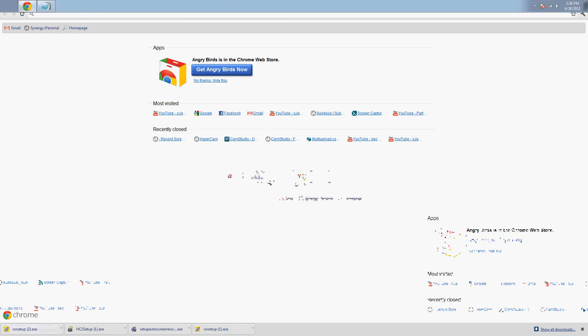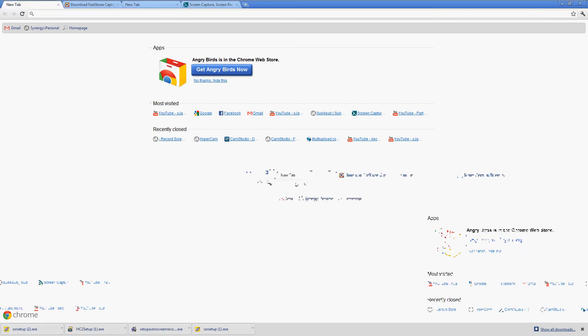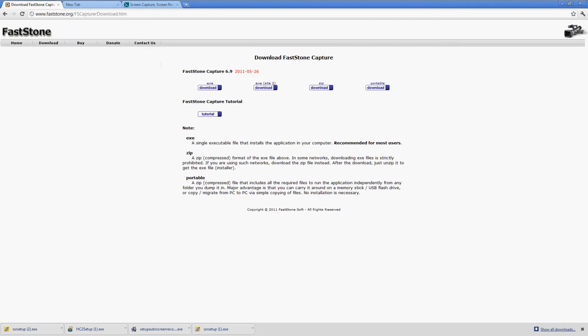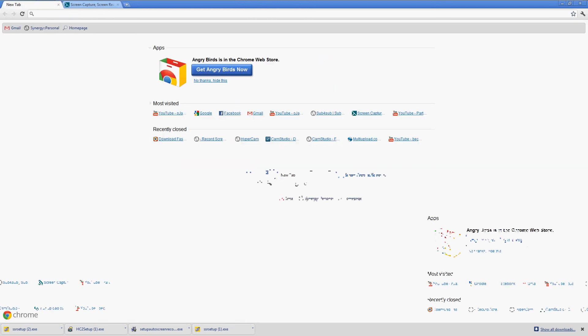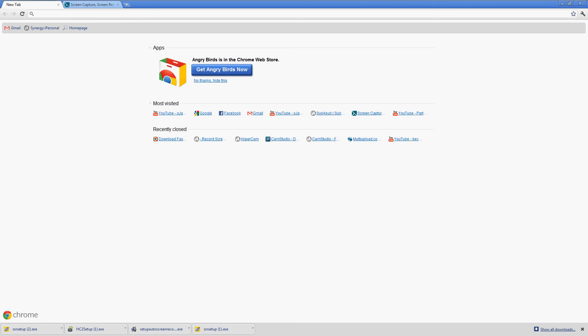So that's that, and Fastone is pretty good, I don't think it has any free trials. You can download any one of these, they're pretty good.